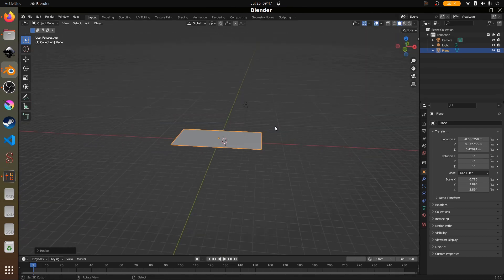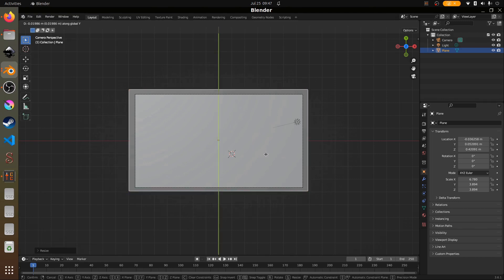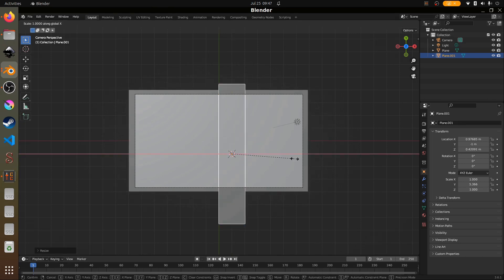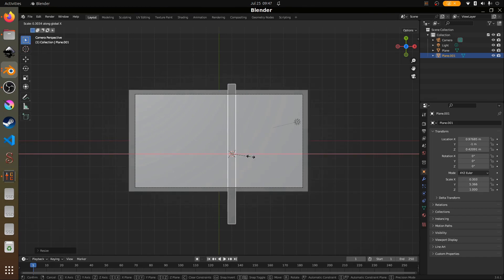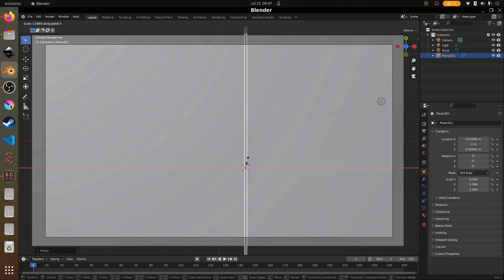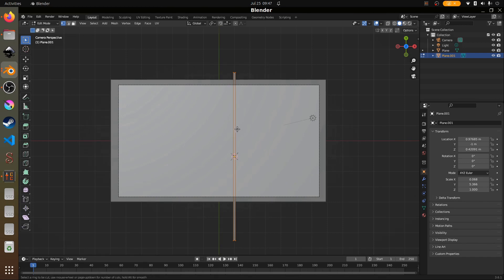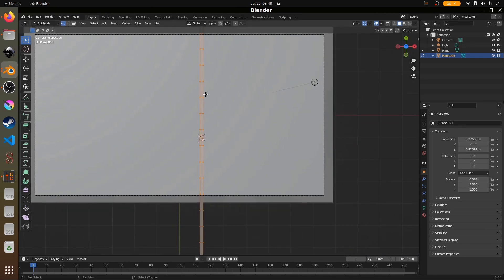That's a good distance. Then we're going to add another plane, scale it on the Y, then scale it down on the X. Let's make it slightly wider, zoom in, press Tab to go into edit mode, and hit Ctrl+R to make loop cuts. We're making about 14 loop cuts — you can see the amount in the bottom left of the screen. About 14 new cuts, that's okay.